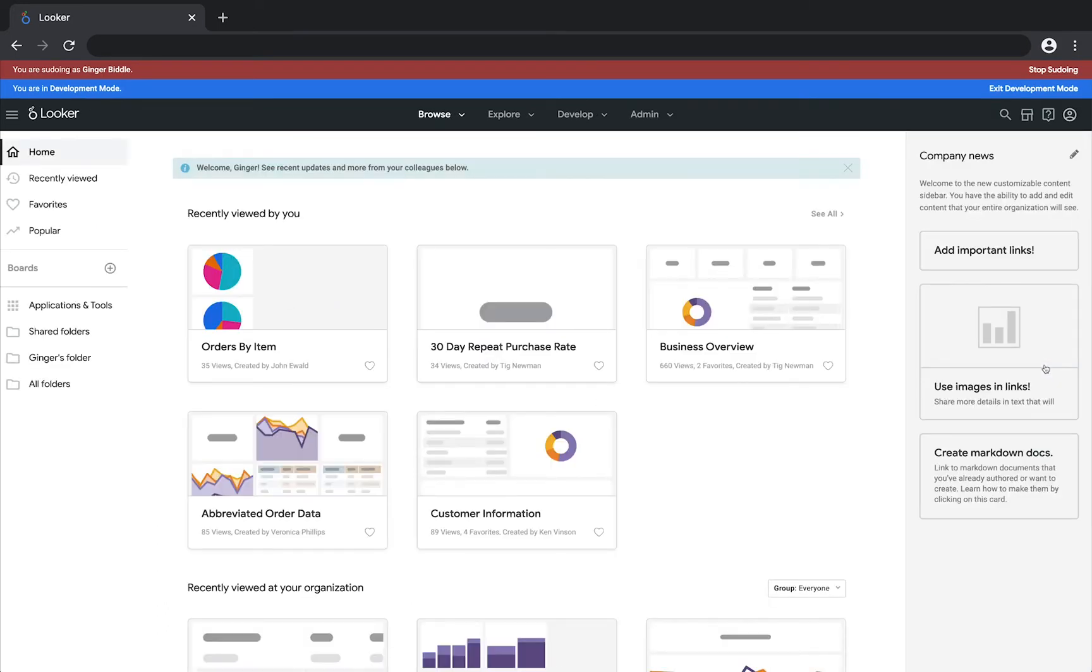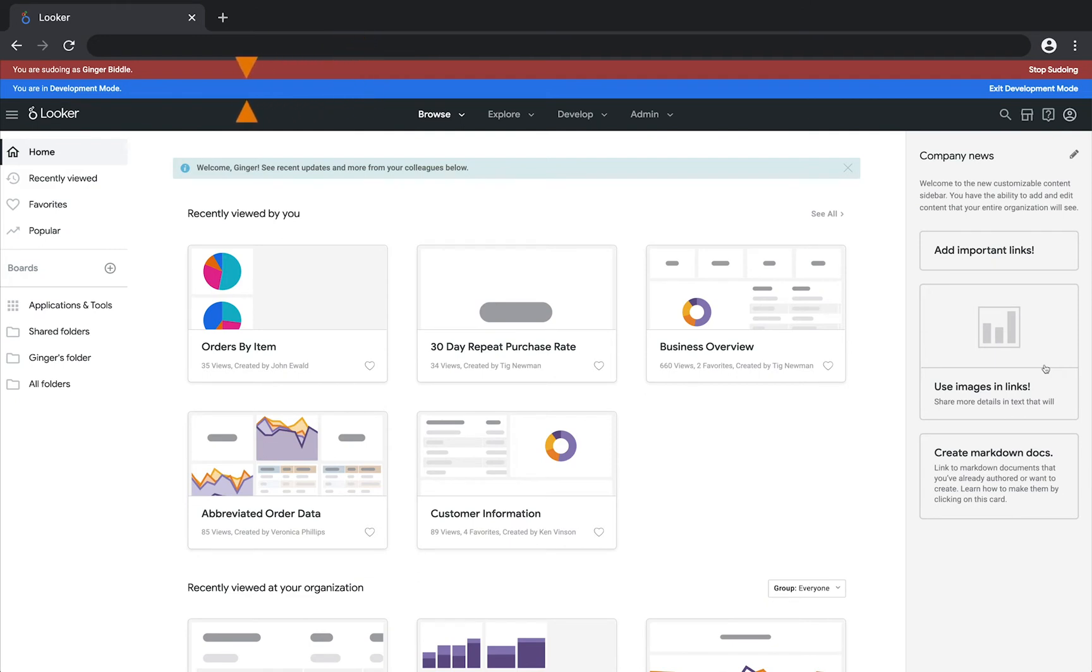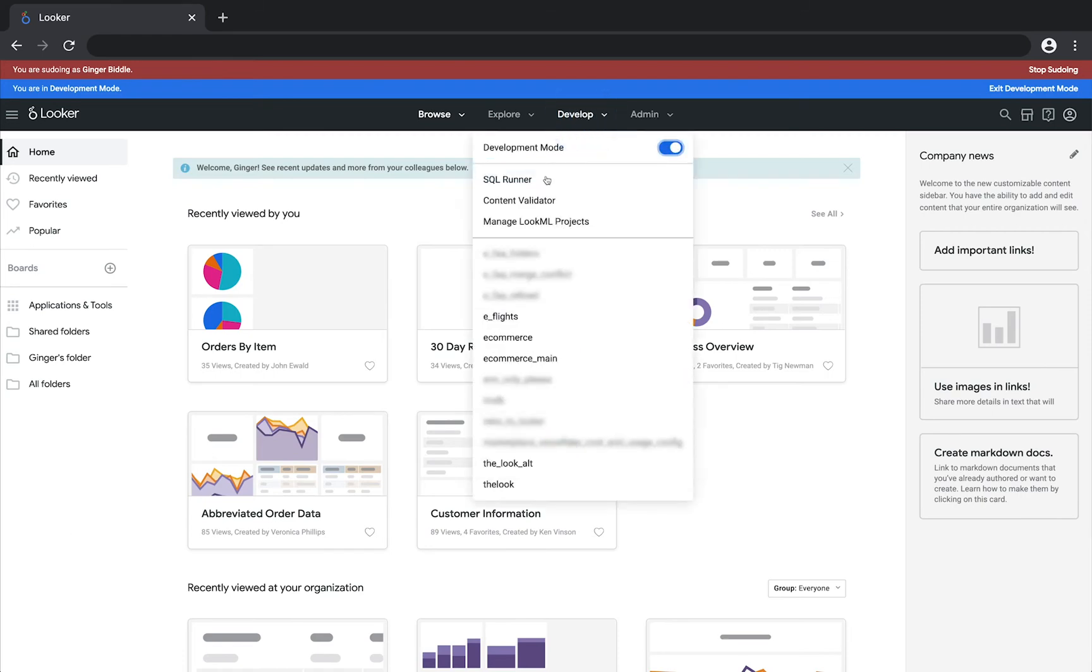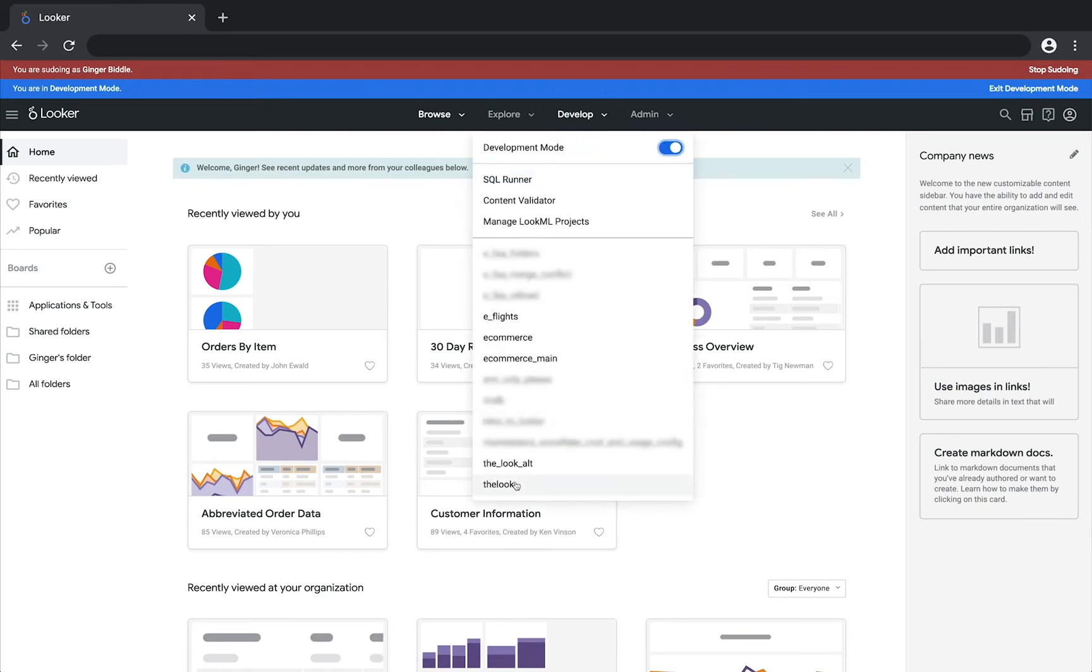If you then go into development mode while sudoing as a different user, you will see both a red bar that shows that you are sudoing and a blue bar that shows that you are in development mode. Now you can see that user's development changes.